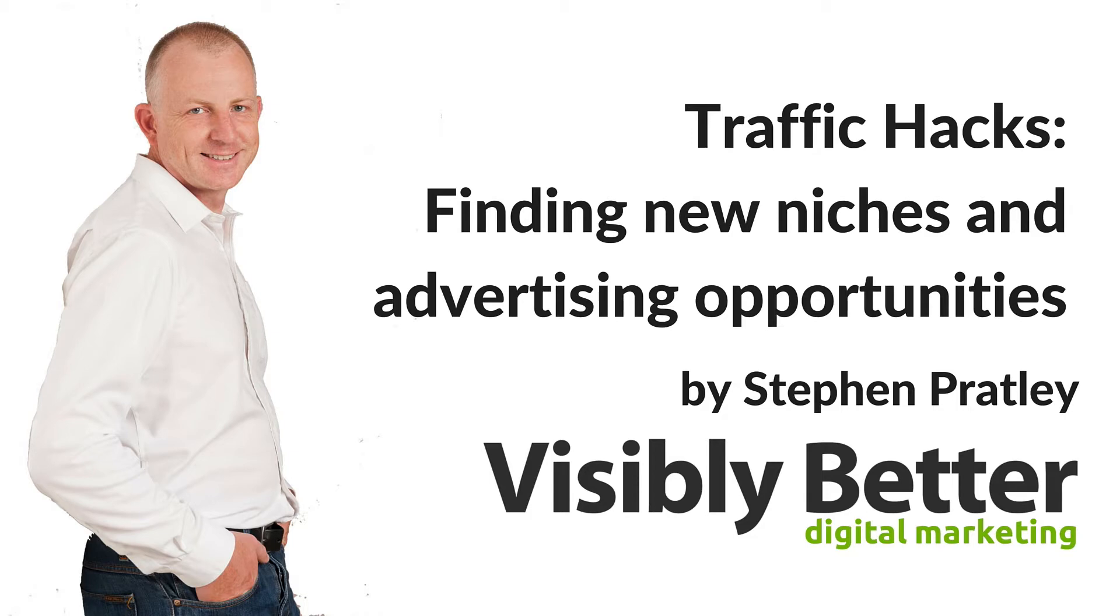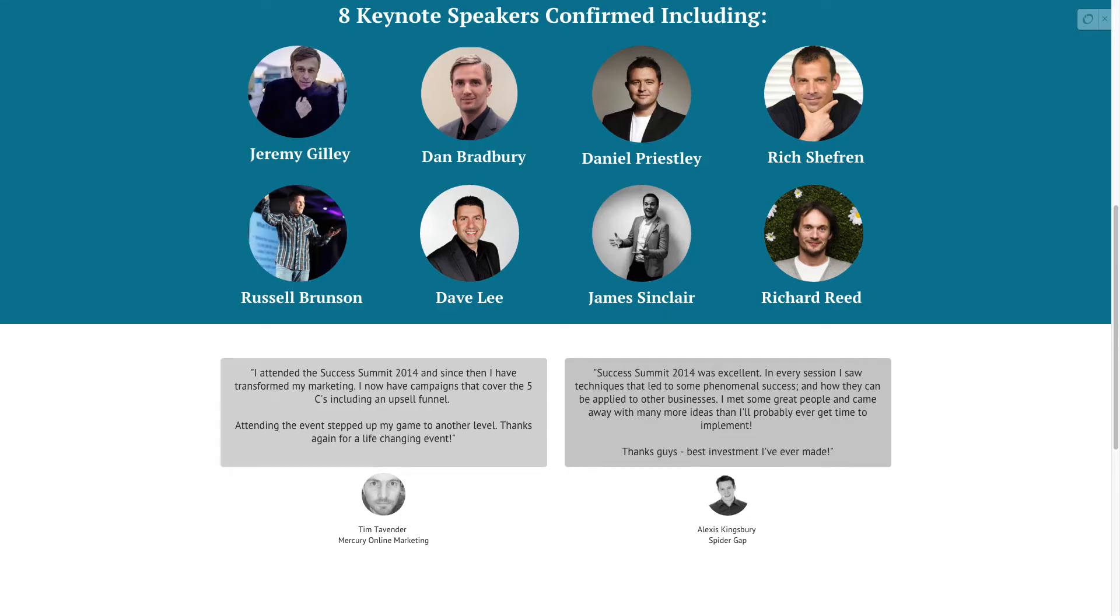The background to this is that I spent this past weekend at Dan Bradbury's Success Summit, which is an entrepreneur's conference in London sponsored by Infusionsoft. One of the speakers there is a guy called Russell Brunson.